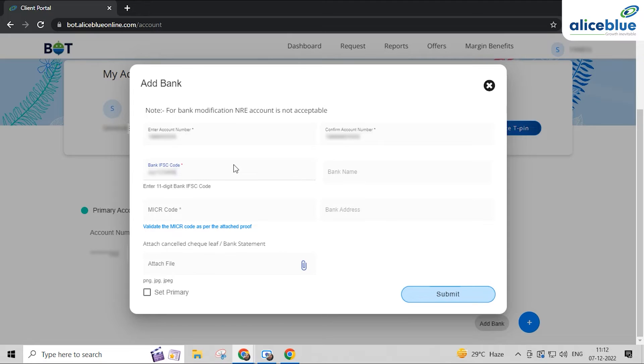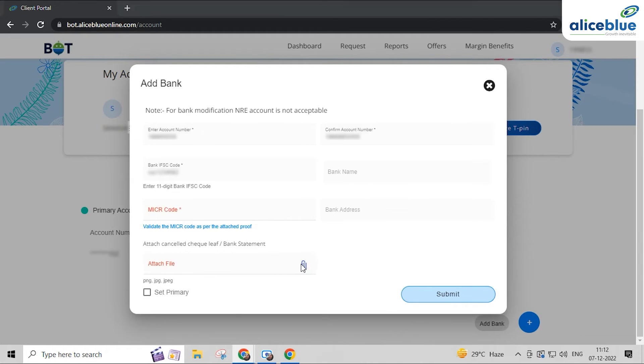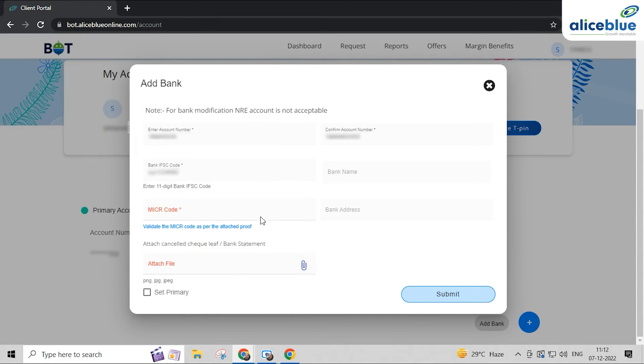Enter the bank IFSC code, type your bank name, insert your MICR code, and enter your bank address in this box. Attach the cancelled check or bank statement here, then check this box.